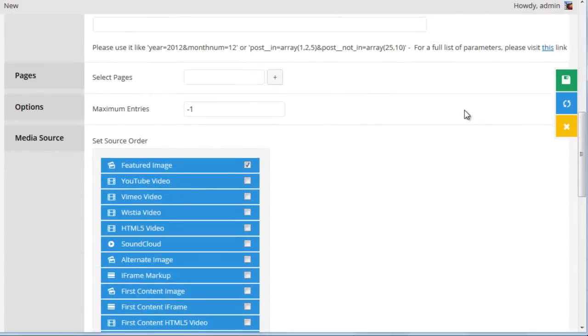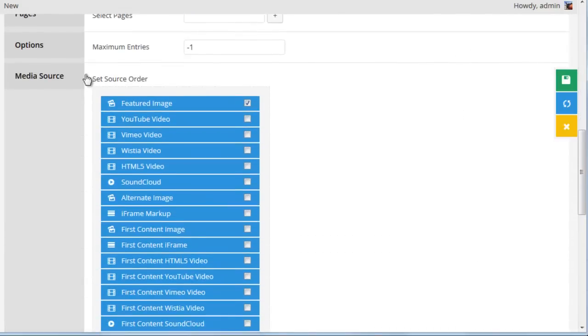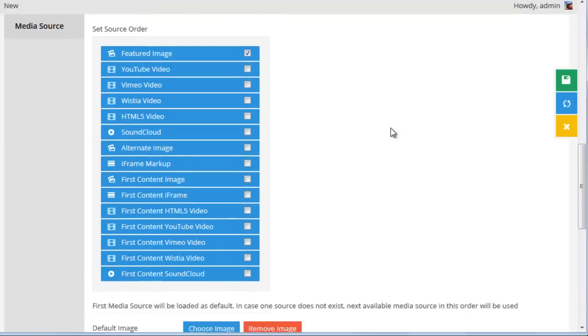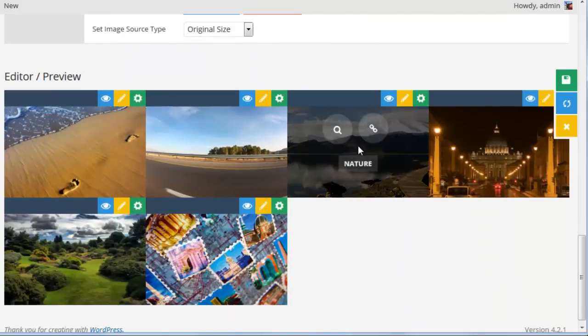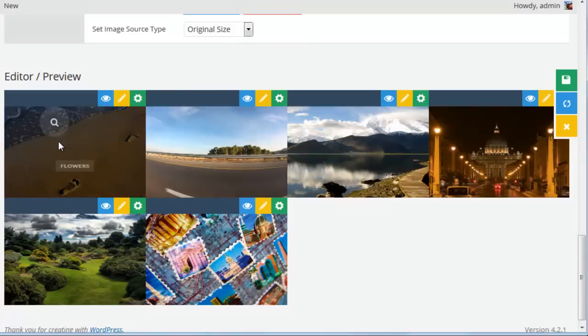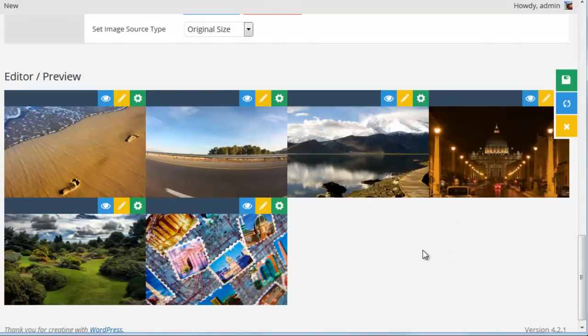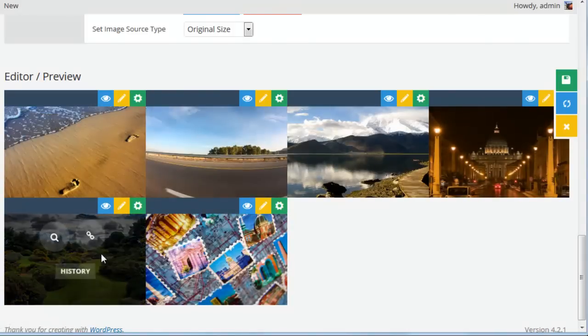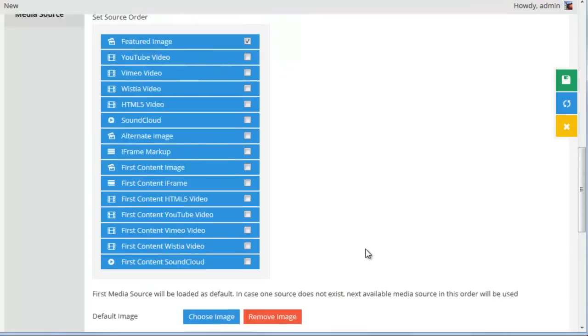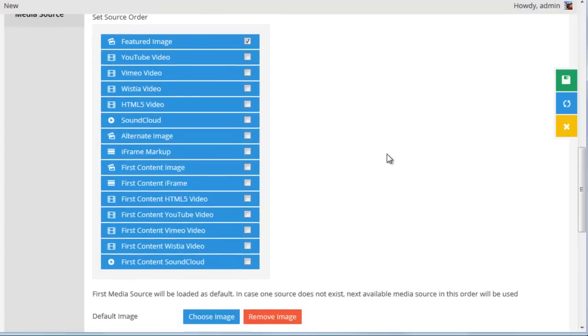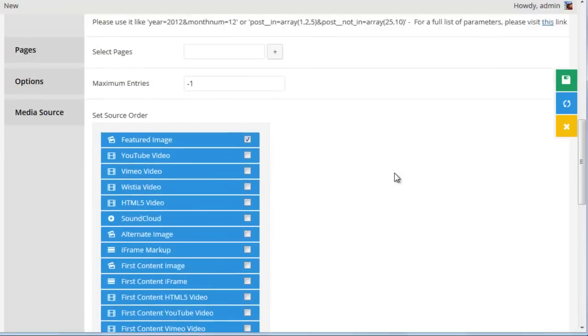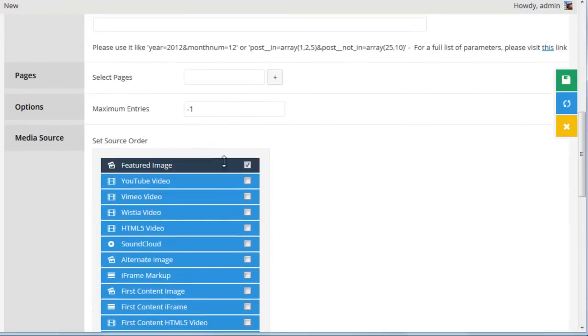Next, if you scroll down to where it says media source, this is what will be used as the grid item's main media item. So if we scroll down here, we see that there's an image, and this is the post's featured image. But we could also set it to be a YouTube video, an HTML5 video, or even the first content image from the post. So right now, we'll just leave it at featured image.